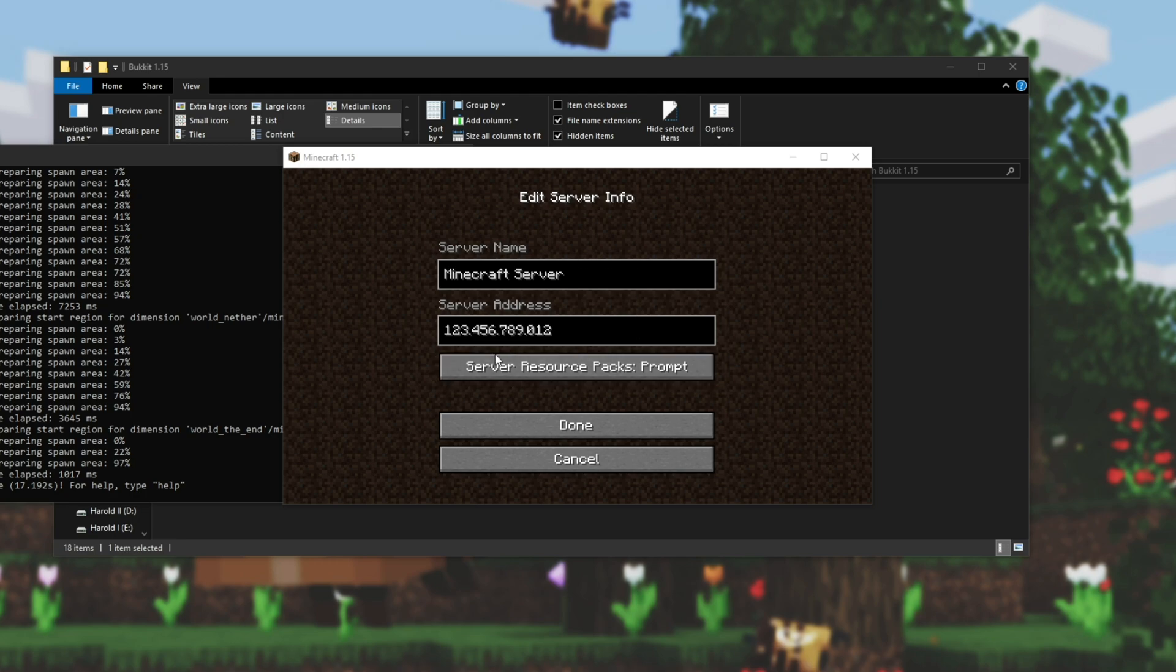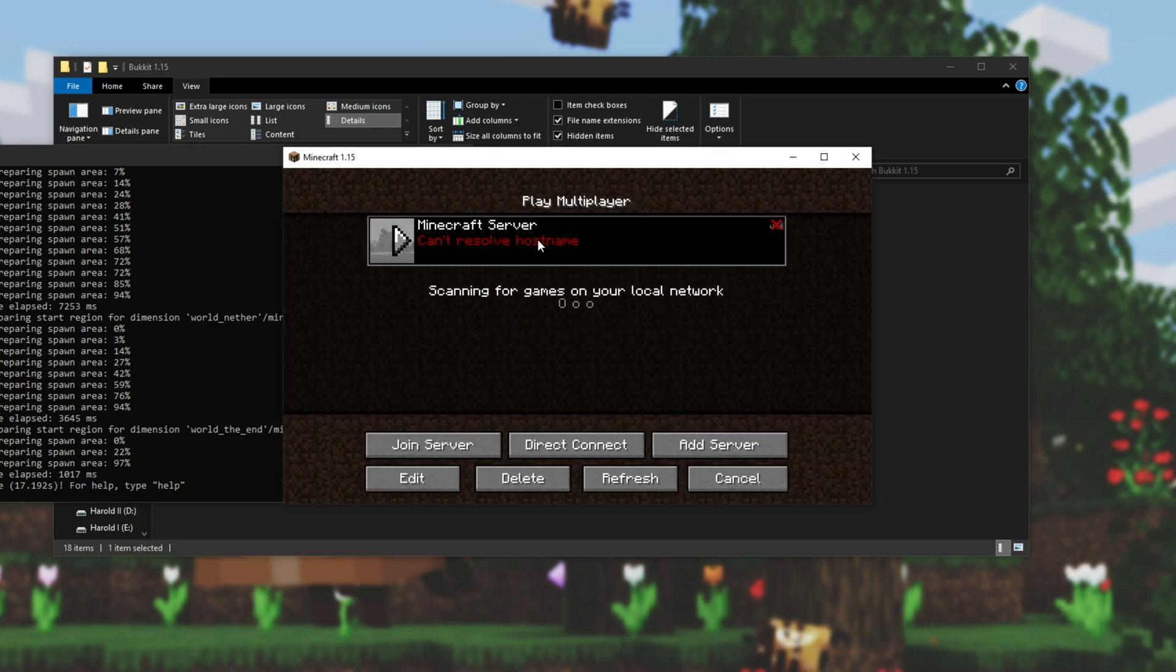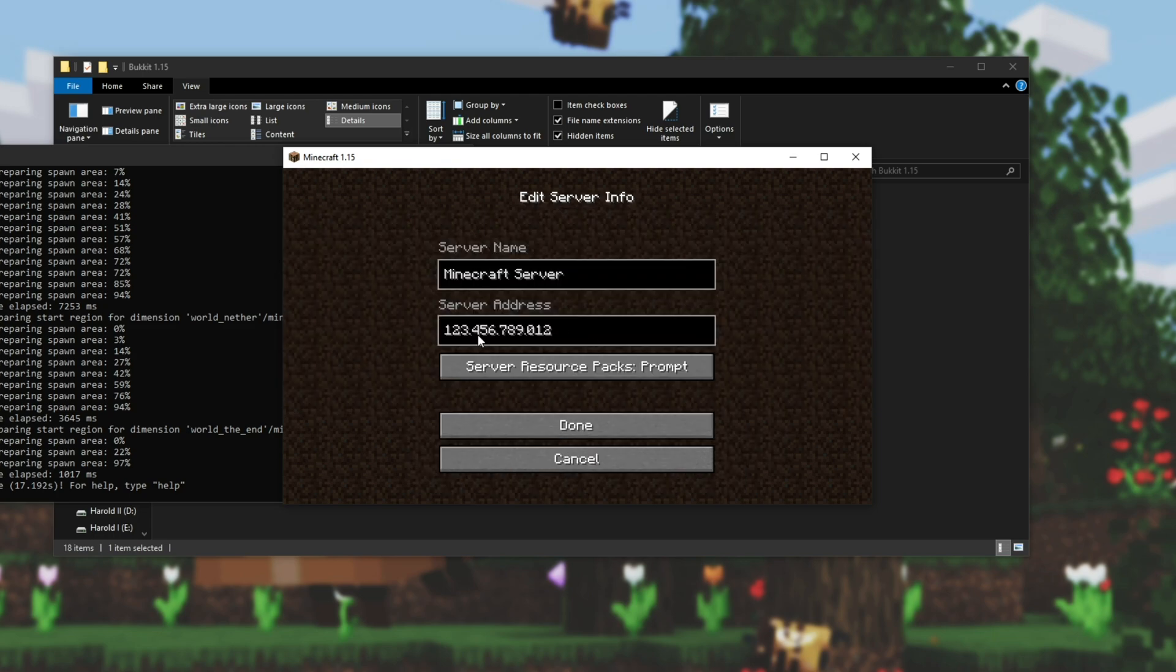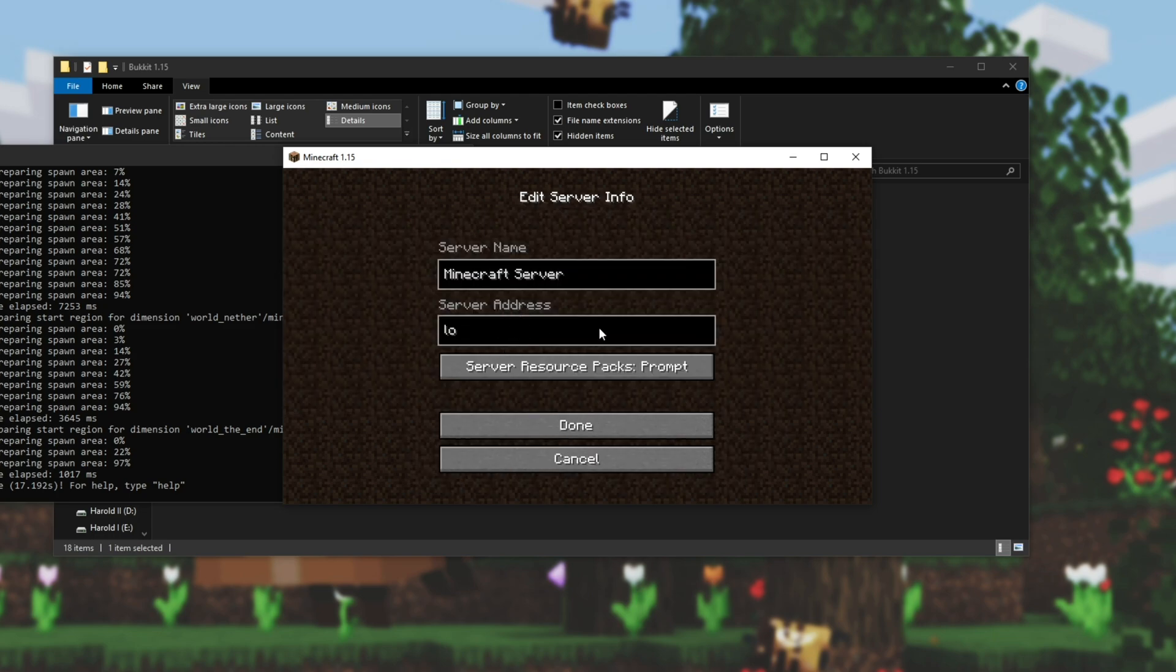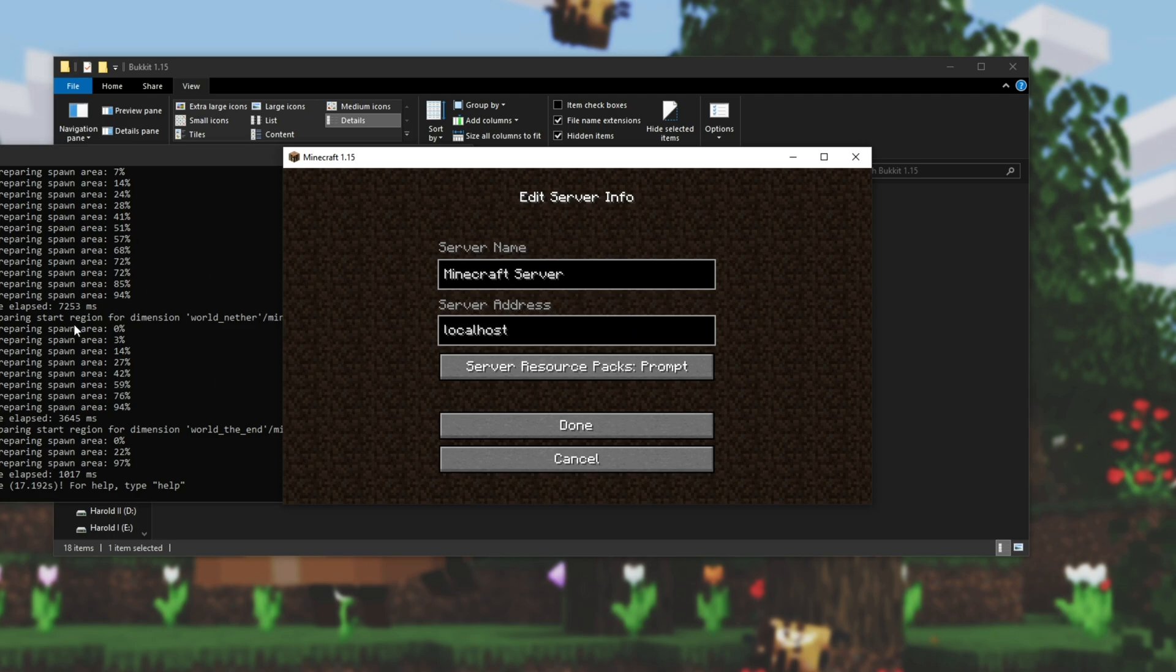If someone were to type in your external IP address that you found on Google, hit Done, they'll be able to join your server. However, because this is a random number I've entered, I'm going to go ahead and enter local host, because I'm joining it on the same computer that I'm hosting the server on.